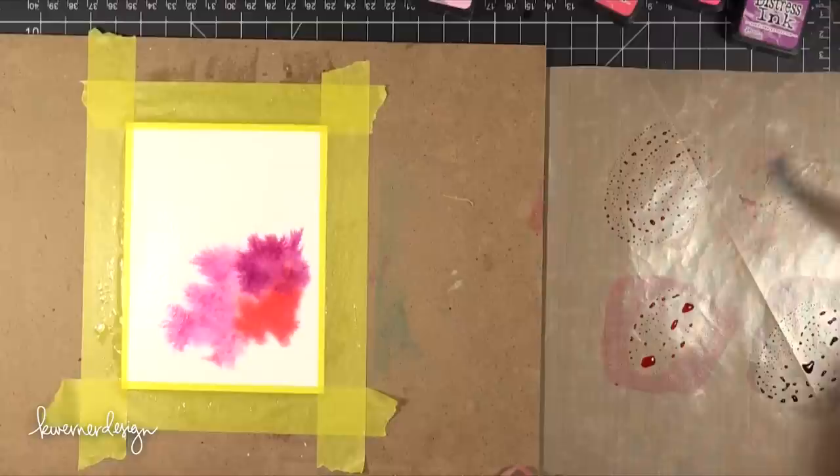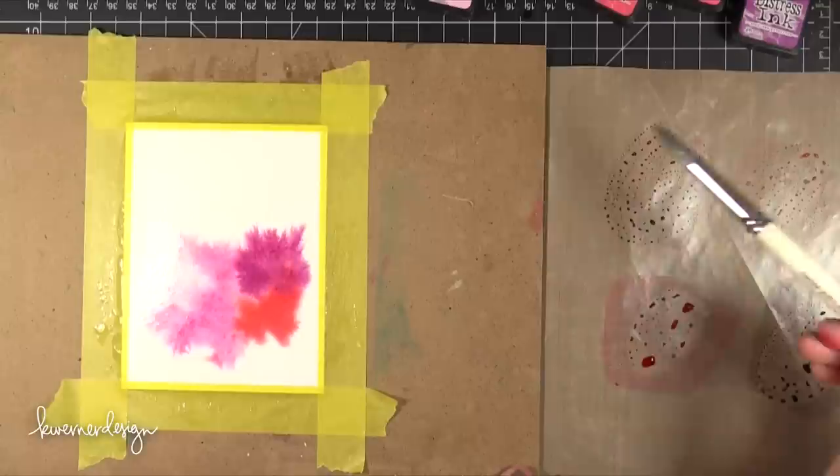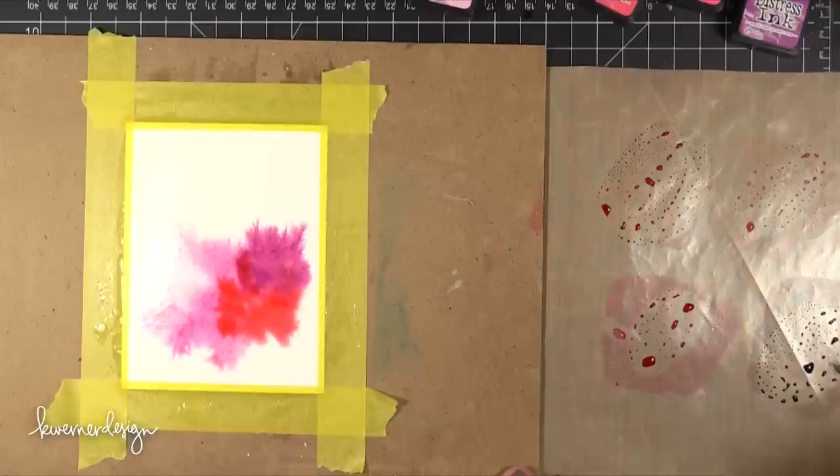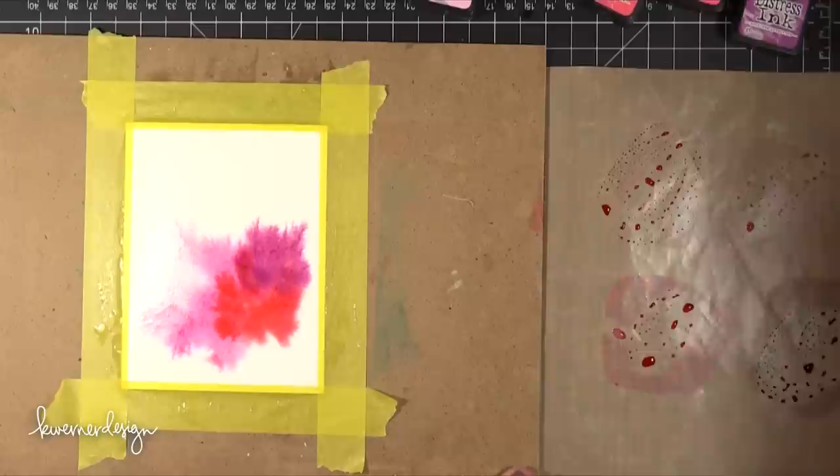So I'm adding on some of that Picked Raspberry and Seedless Preserves. Then I'm picking up a little bit of that Spun Sugar and just adding that to the edge there. You can't really tell that there's Spun Sugar there too much so I probably could have skipped that color altogether, but I did like the idea of having a really pale pink involved.